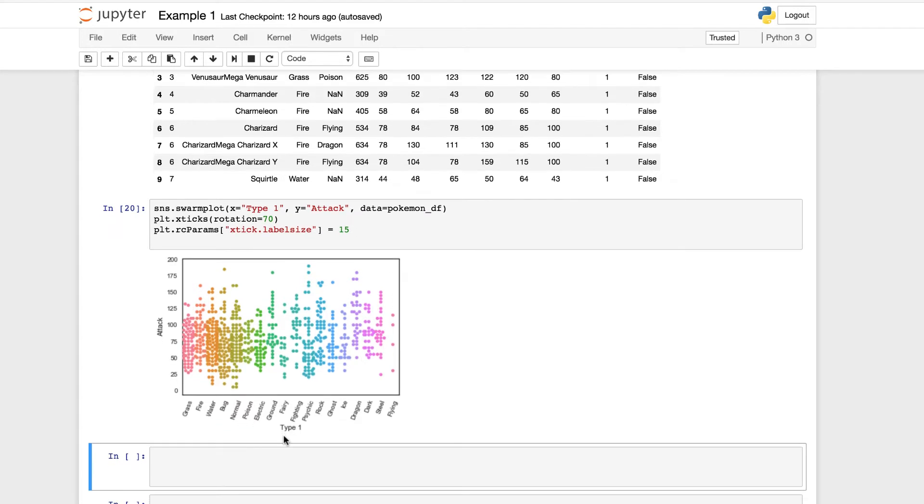So that's what we're going to be doing now. We're going to put together a quick linear regression sample and example, and then we're going to be working on our swarm plot further. So with all that being said, let's get started.